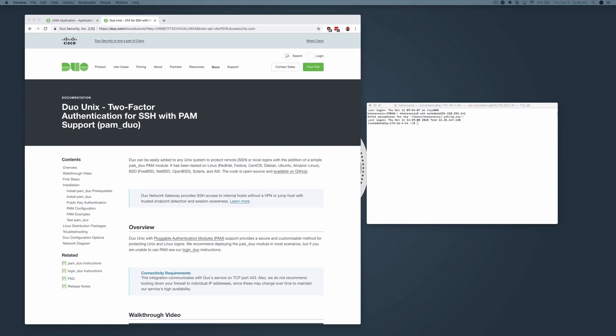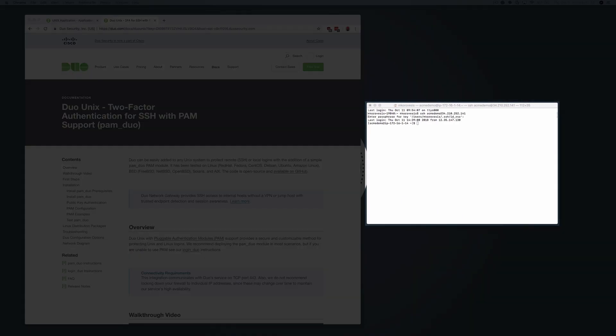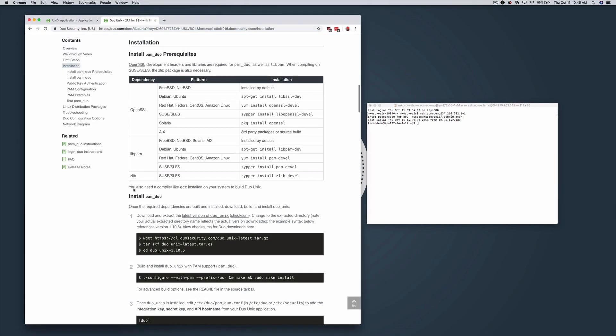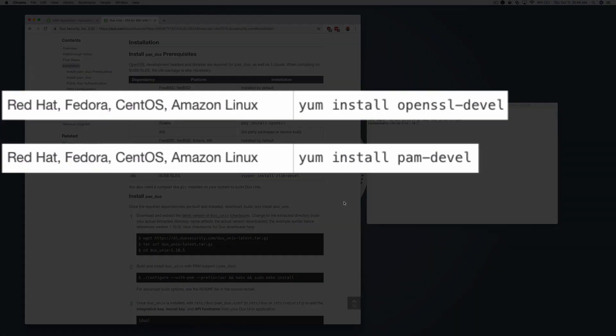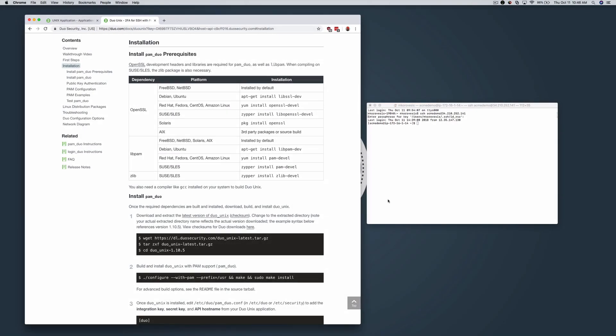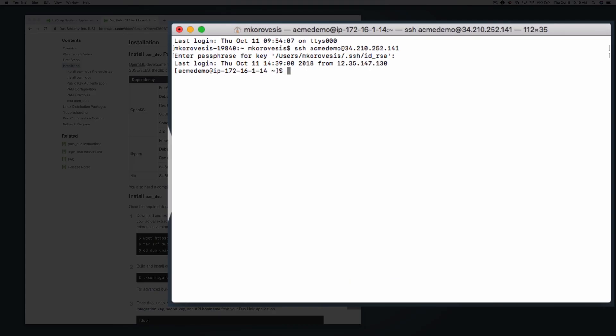Open a terminal and access your Unix system as a superuser. Install all PAM Duo prerequisites. For CentOS, we need to install OpenSSL and add libPAM. Enter yum install openssl-devel to install OpenSSL.